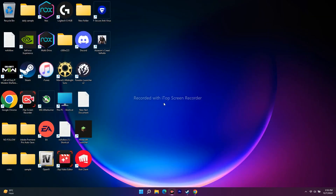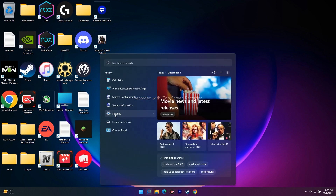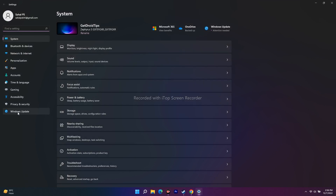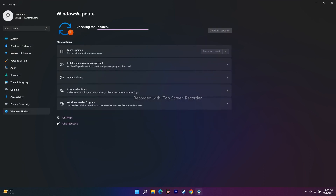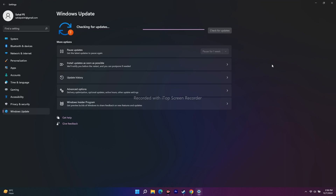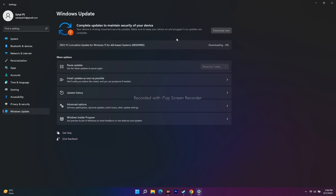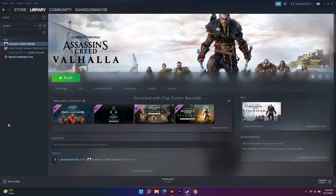The next fix is to update your Windows OS — this is very important when running a game like Assassin's Creed Valhalla. Go to the search bar and open Settings, then click on Windows Update on the left. Check for updates, install any available updates, and once done, restart your PC and try to launch the game.